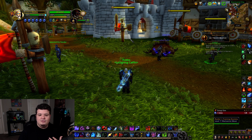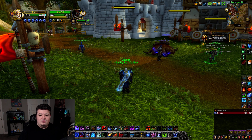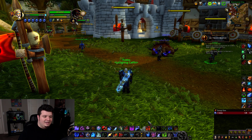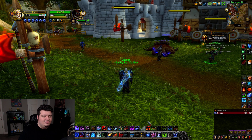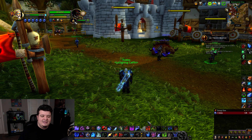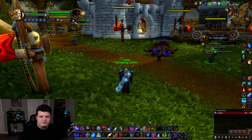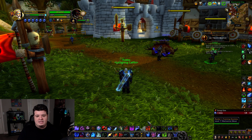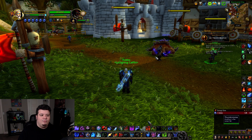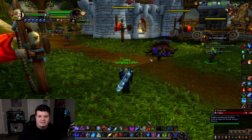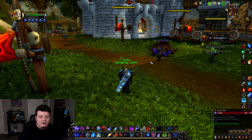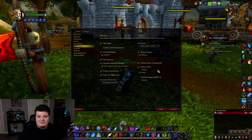This is also why I do target of target on my target — so that I can see who people are targeting. That just helps me understand who is getting attacked right now and what's kind of happening in the game at the moment.